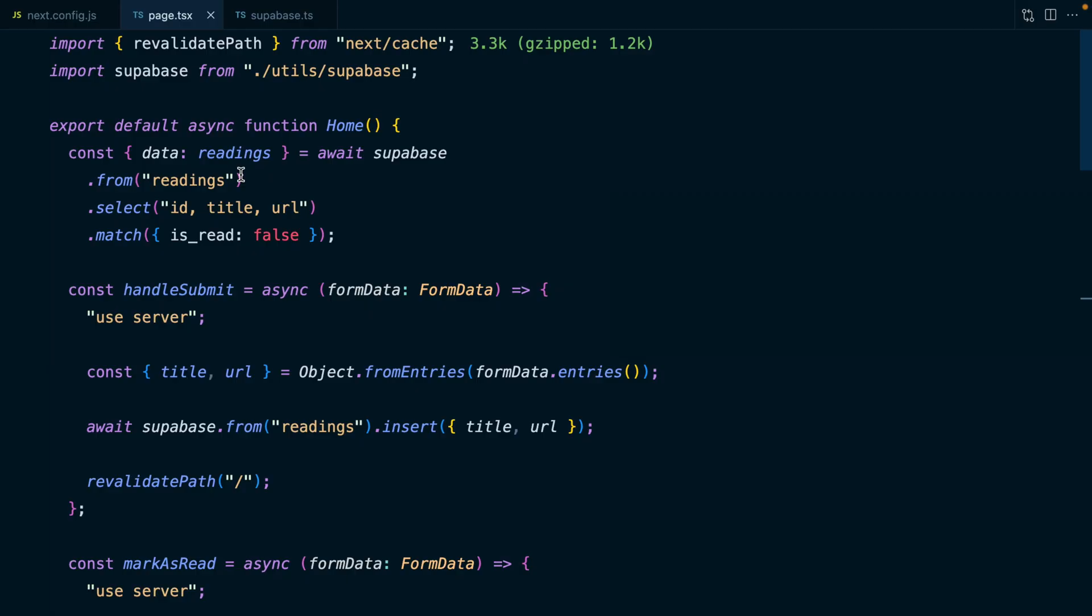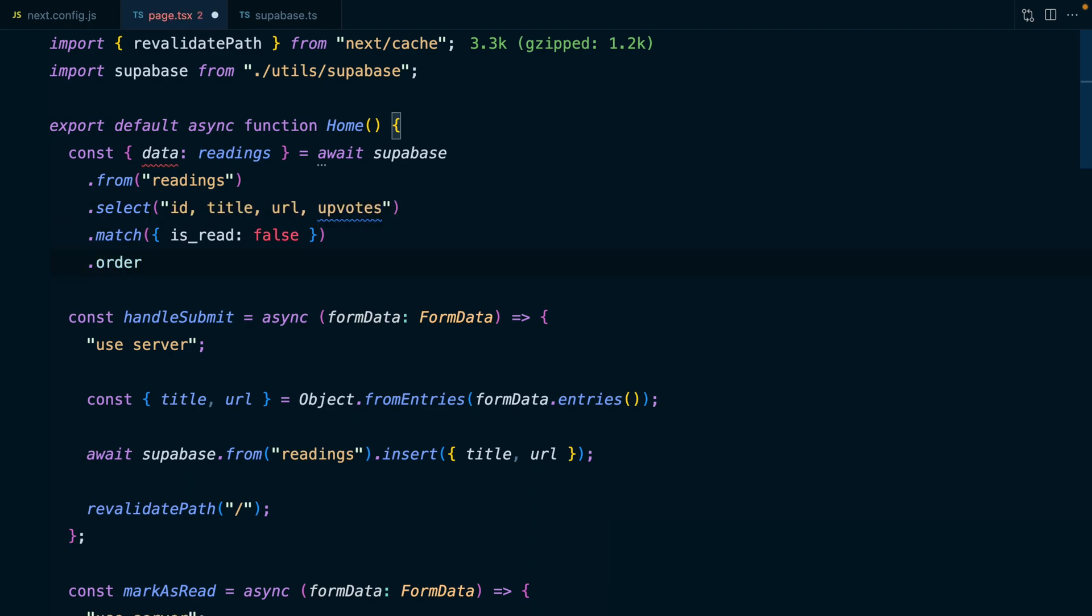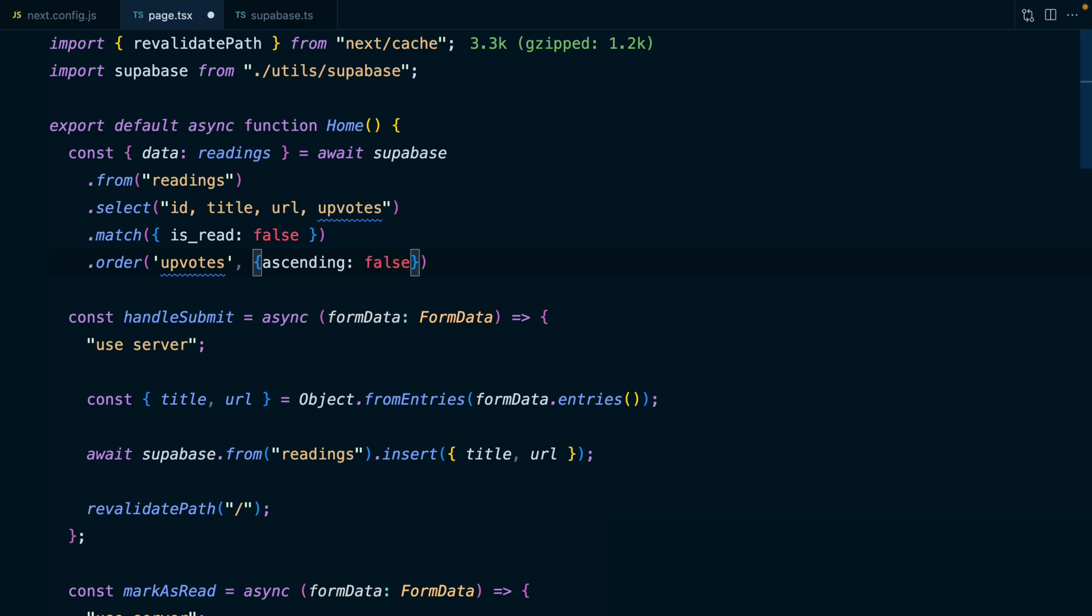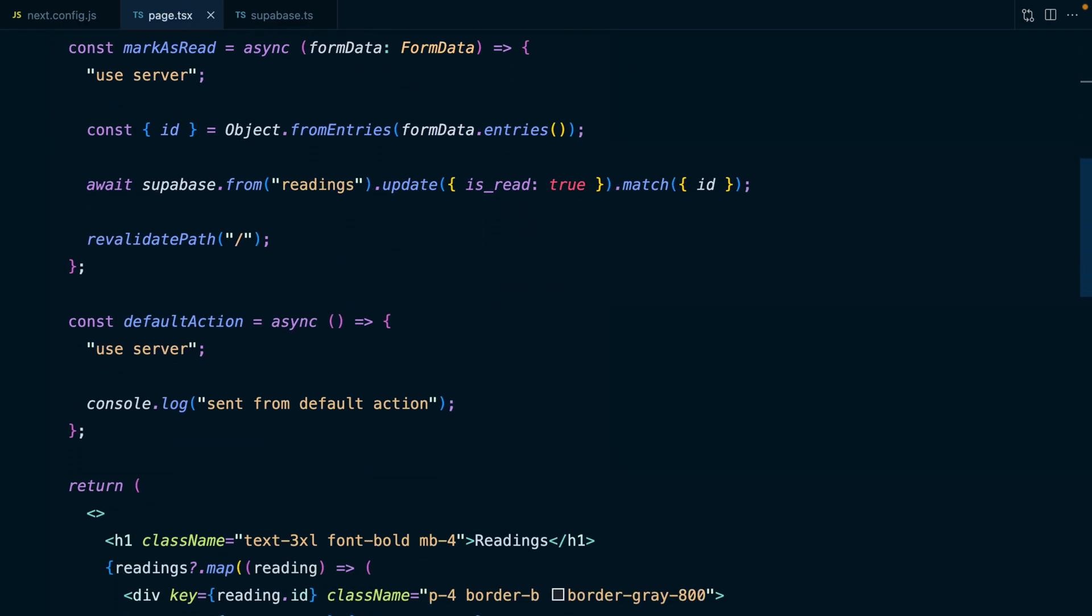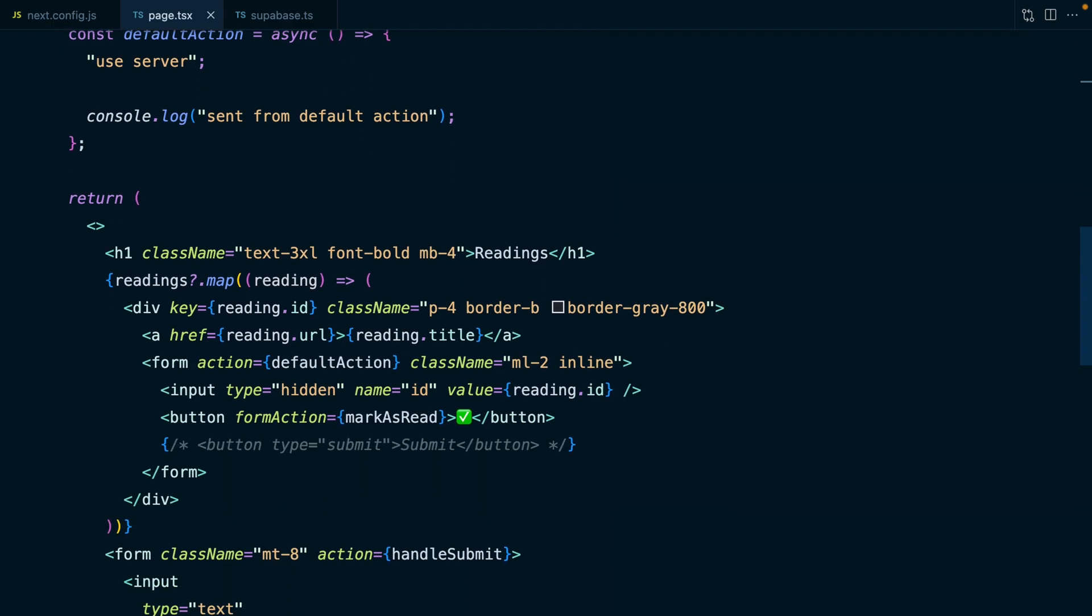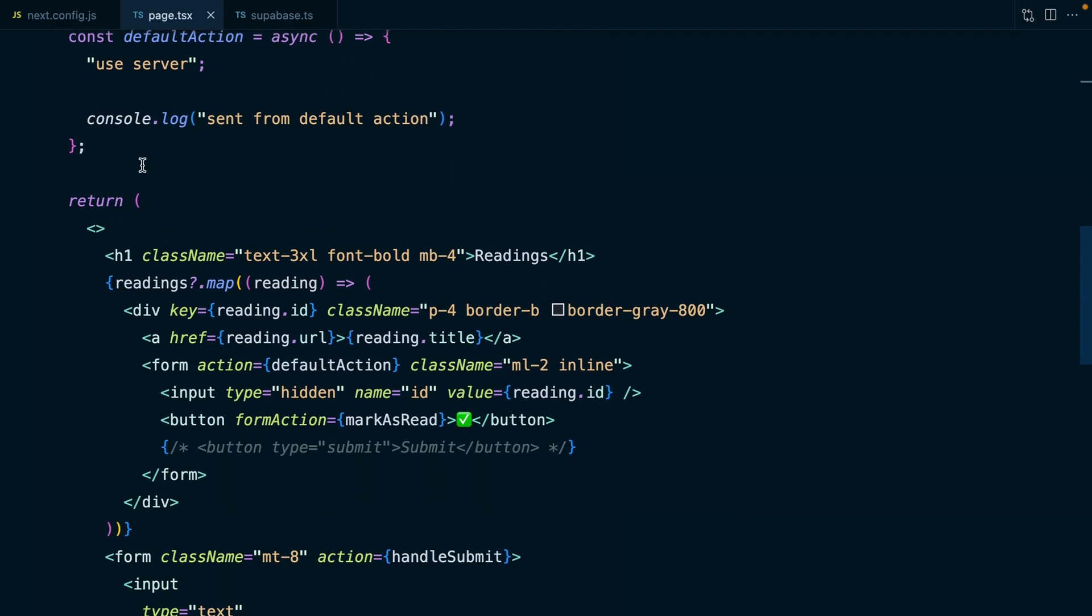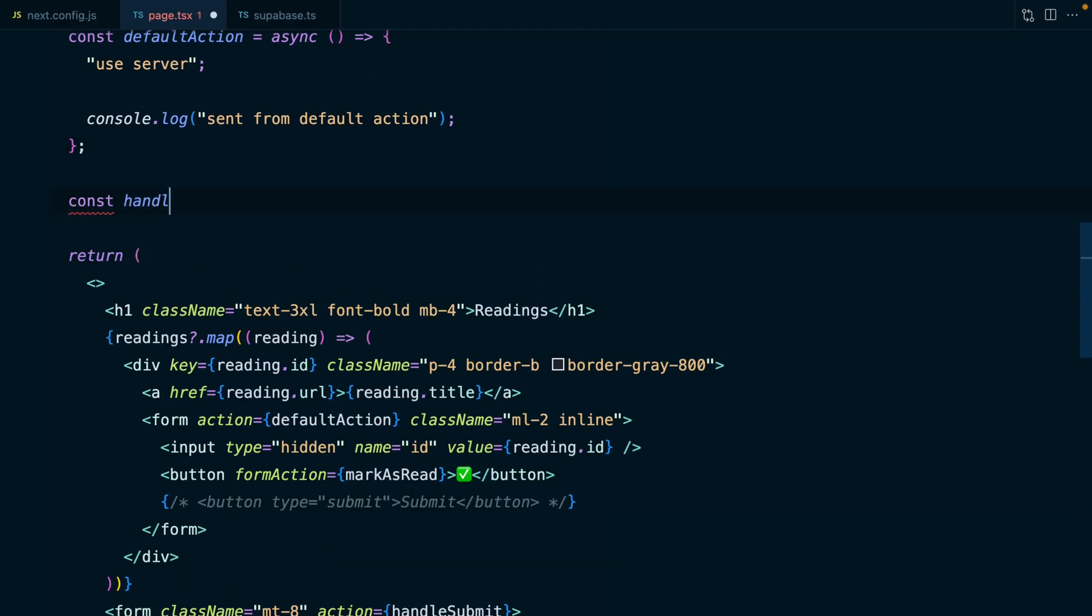Let's start by adding this column to our query from Supabase. Where we're specifying ID, title and URL, we also want to get back our upvotes and then we're going to chain on a .order so that we can sort our results by that upvotes column. We're going to set ascending to be false, so the one with the most upvotes will appear first.